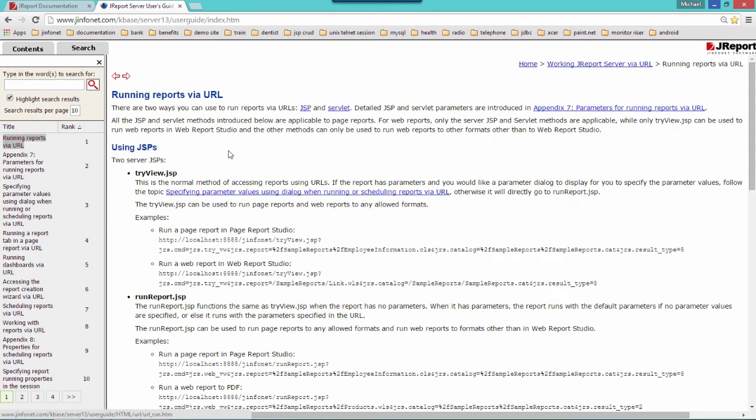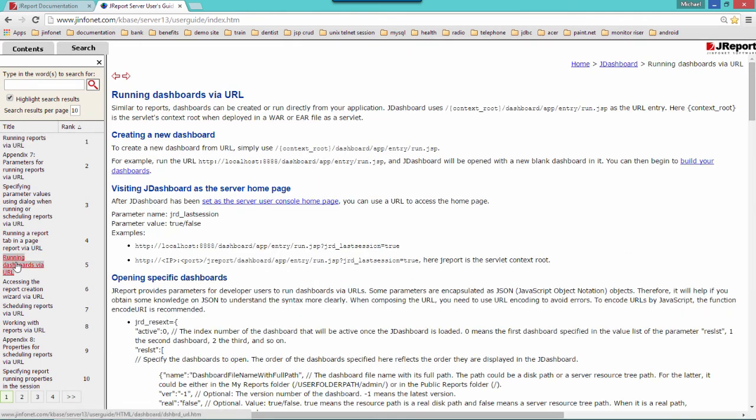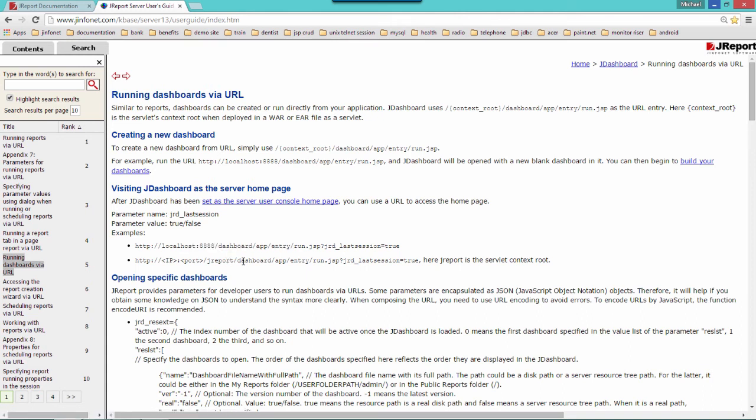Clicking on running a report via URL shows you both the syntax as well as an example of how to build a link in order to run your report via URL. This works in conjunction with dashboards. There's another link running a dashboard via URL, which contains both the syntax as well as an example of how to build your links to embed JReport within your current web application.